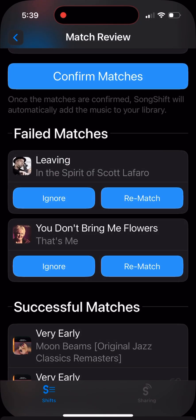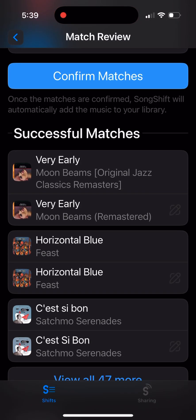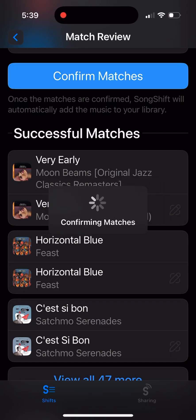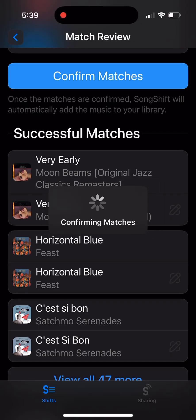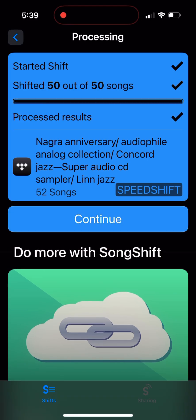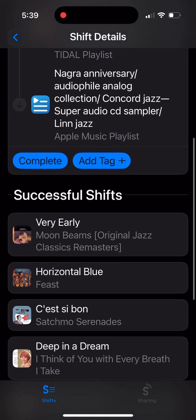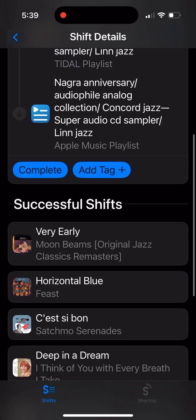I'll ignore those two unmatched songs, then confirm the matches. It will create a new playlist in my Apple Music collection with all but two songs. The last click is 'Complete' — done.